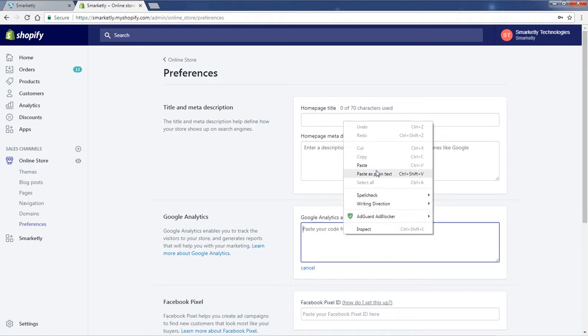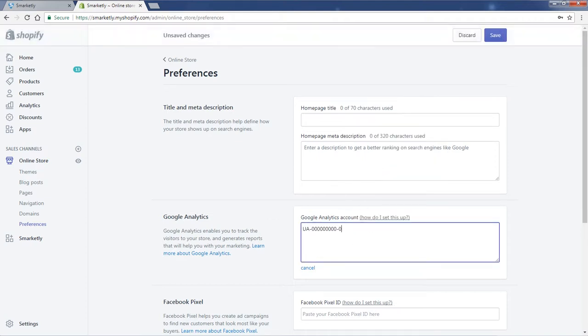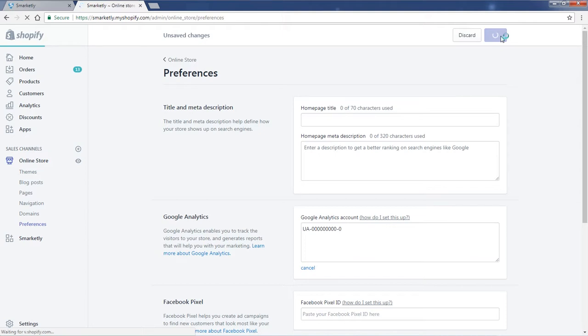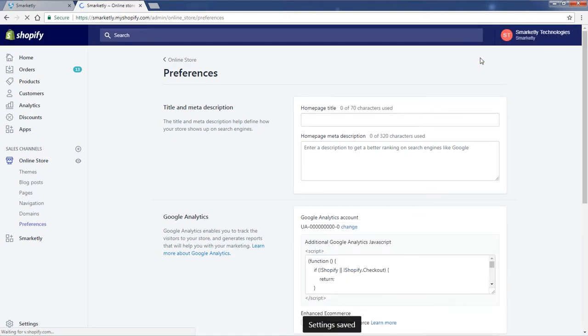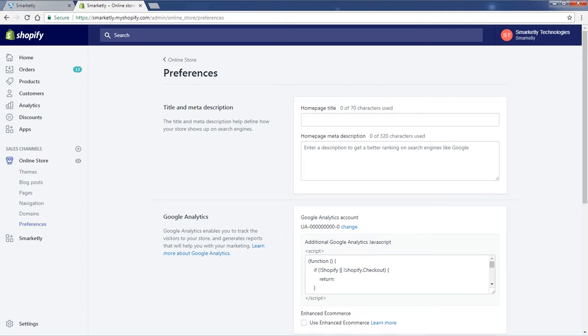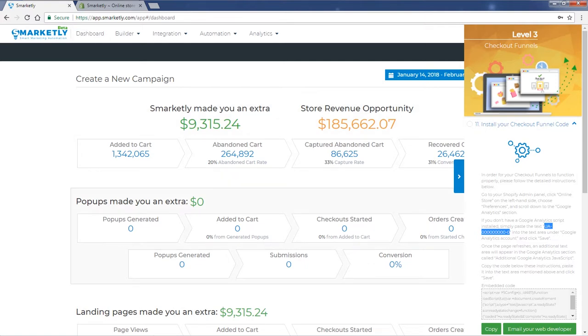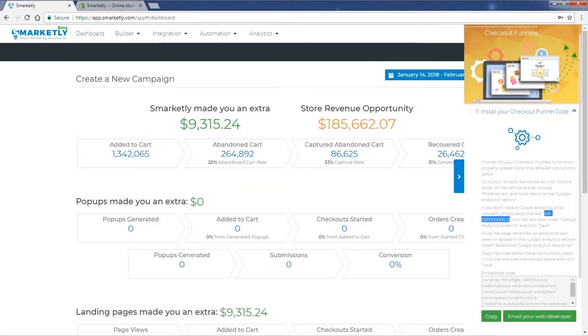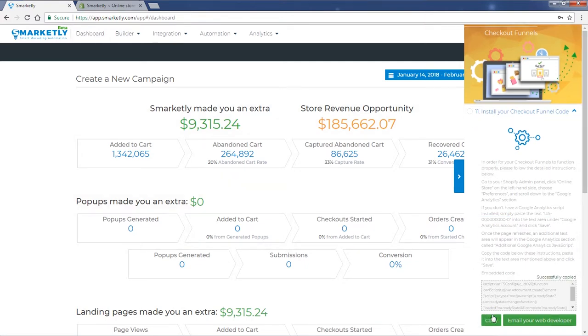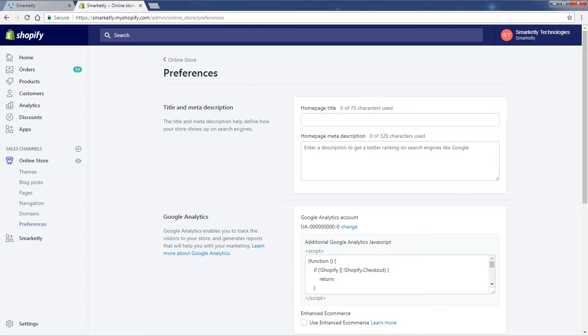Let's save that. Okay, and now we have a code here, a script. So what we need to do is go back to our Smartly account and copy this code like that.